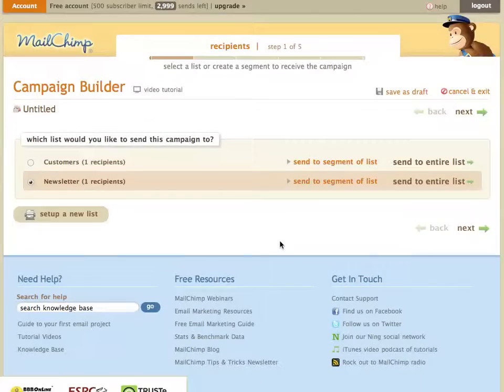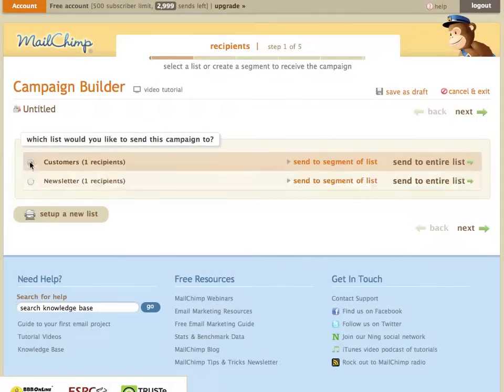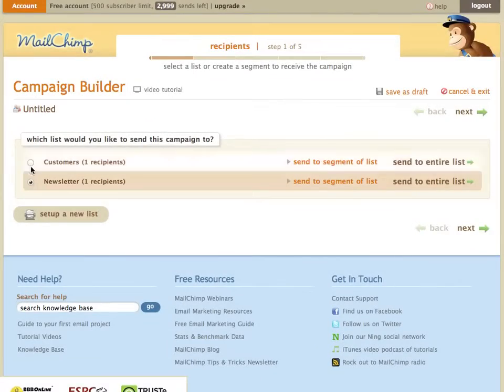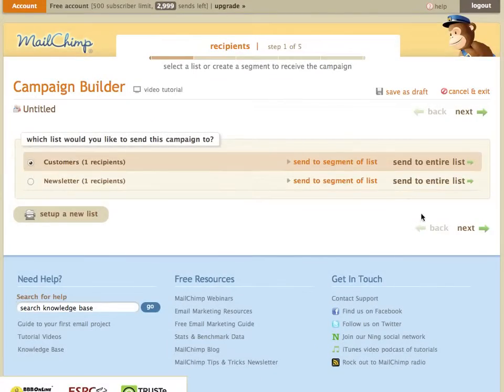Eventually here. There we go. First thing we're going to do is select a list we want to send to. This could be to your customers, to a newsletter, it doesn't really matter. Select one of your lists and hit next.